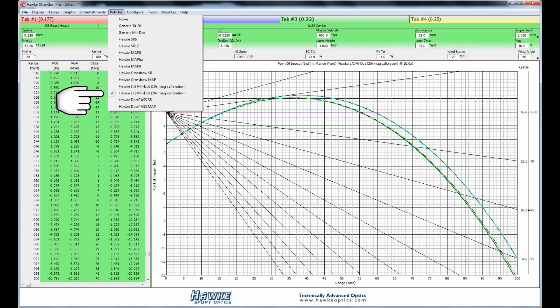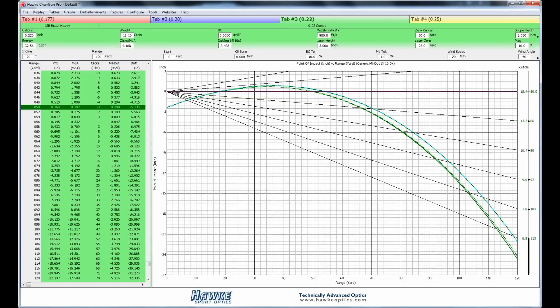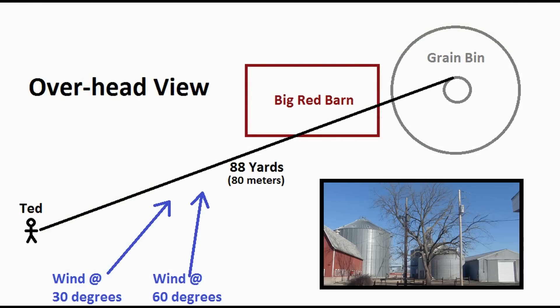And you can see up in the right-hand area here that I was shooting at 10x power. So just for reference, this is what the graph would look like if you were using a standard 10x Mildot reticle.